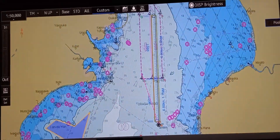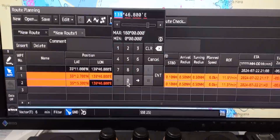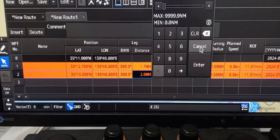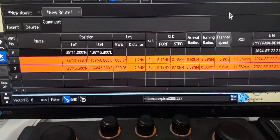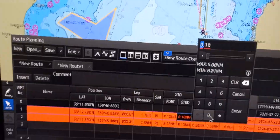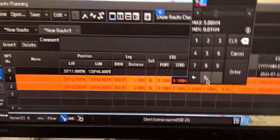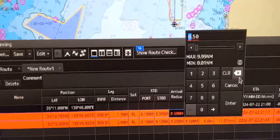Next is to adjust the route by editing, adding, and deleting waypoints inside the table. You can edit the values inside the waypoint — for example, distance, course, and XTD. If you want to increase the XTD, enter a value such as 0.3, and it will change the cross-track distance. That's how we edit.